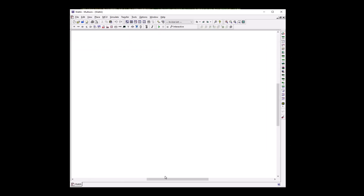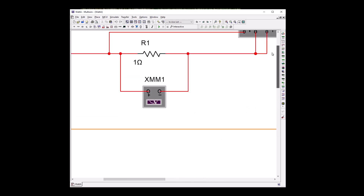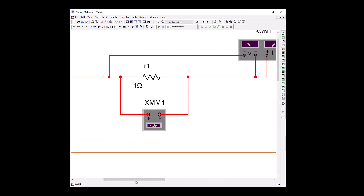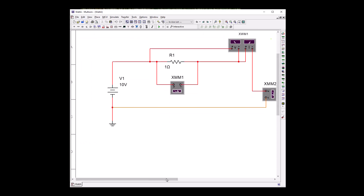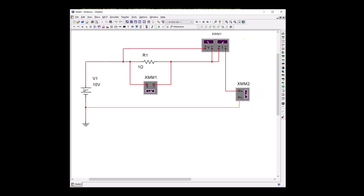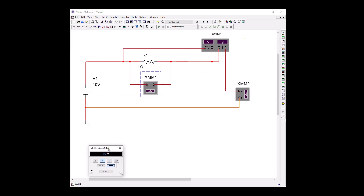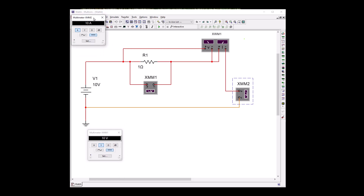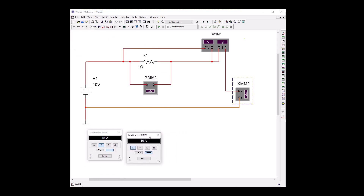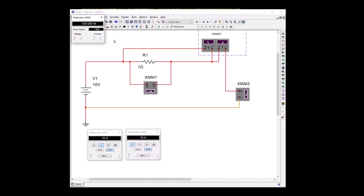Make it a little larger and center it. Again, what we have is our 10-volt battery, 1-ohm resistor, our voltmeter showing 10 volts, our current meter, and our wattmeter.